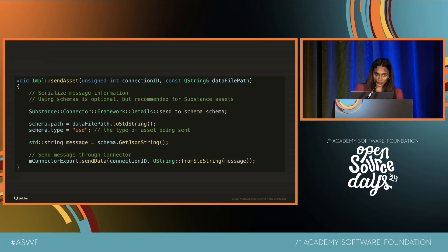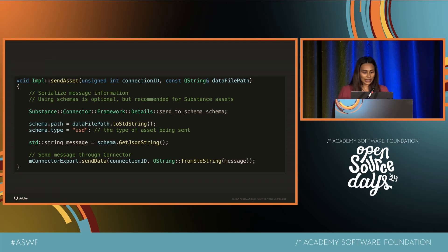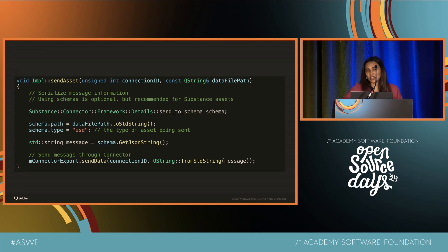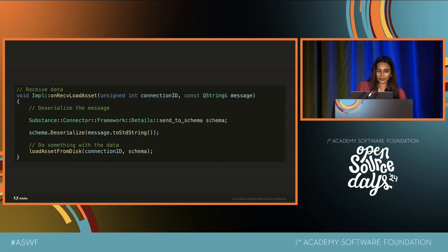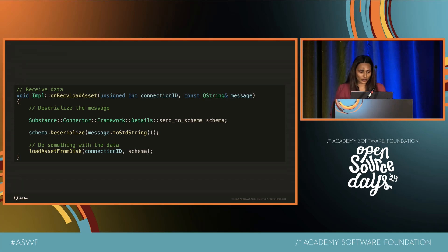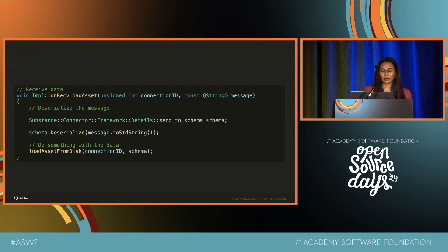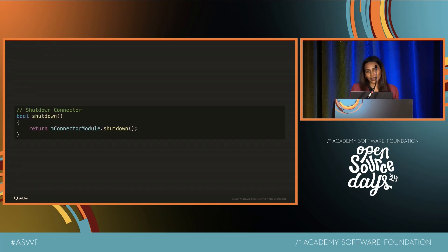When a user clicks the Send To button, we first structure our data using a JSON schema — setting the asset file path and asset type, for example USD. Then we convert the data into a JSON string and call the SendData function to send it. On the receiving side, it's essentially the reverse: we deserialize the message and do something with that data, like load it from disk. Finally, we call Shutdown Connector. That's pretty much all you have to do.